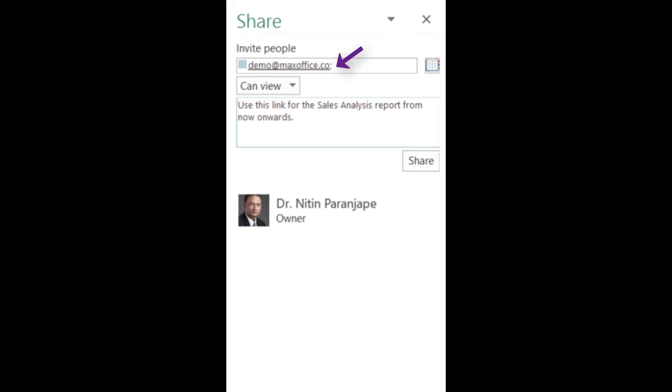Enter the name or the email ID of the recipient. And notice the most important thing now. For the first time, you have control over what other people can or cannot do to your file. In this case, we do not want to allow editing, just viewing. And the sharing is done.